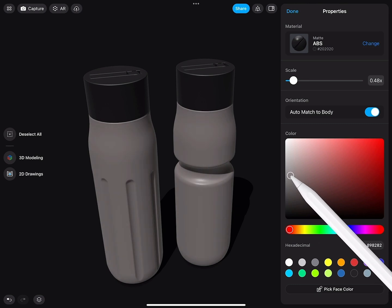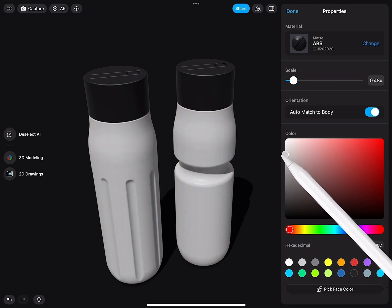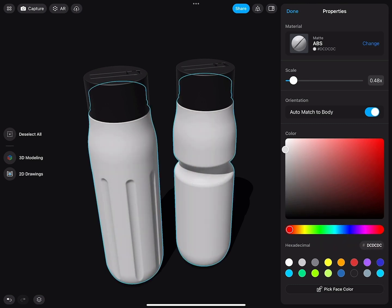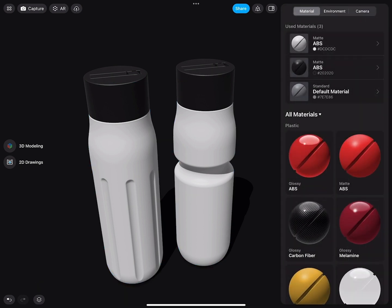And then I simply give this a new material by changing the color. By changing the color when an object is selected, it will create a new material. As you can see, it's actually super useful.